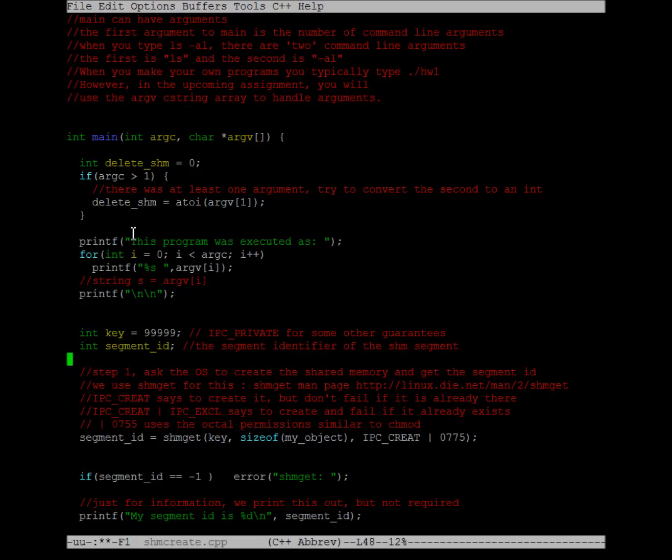We're also going to need the segment ID, which is going to be used as the return value of shmget after it tells us the shared memory associated with that key.